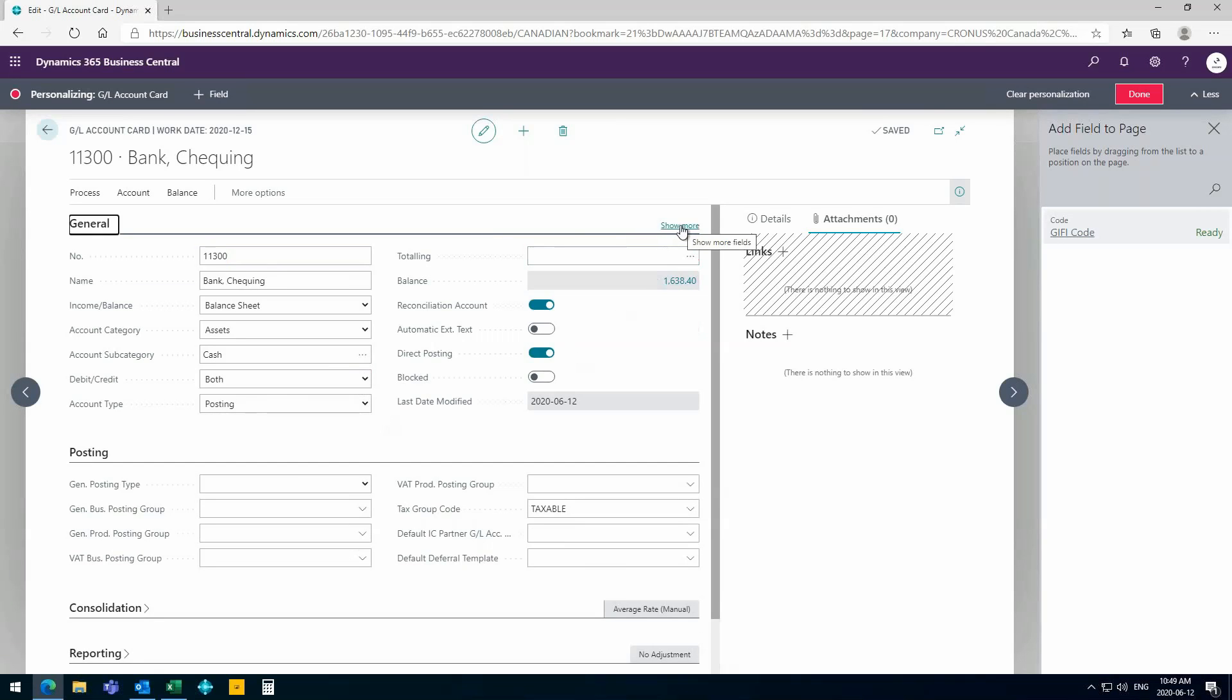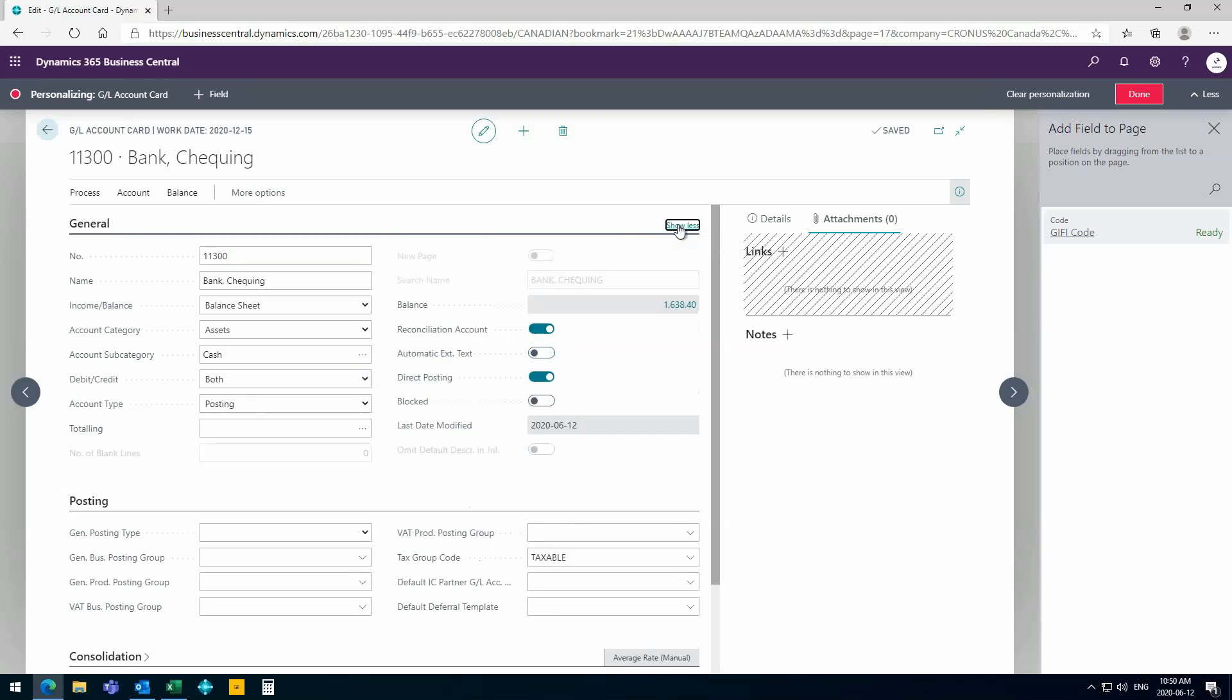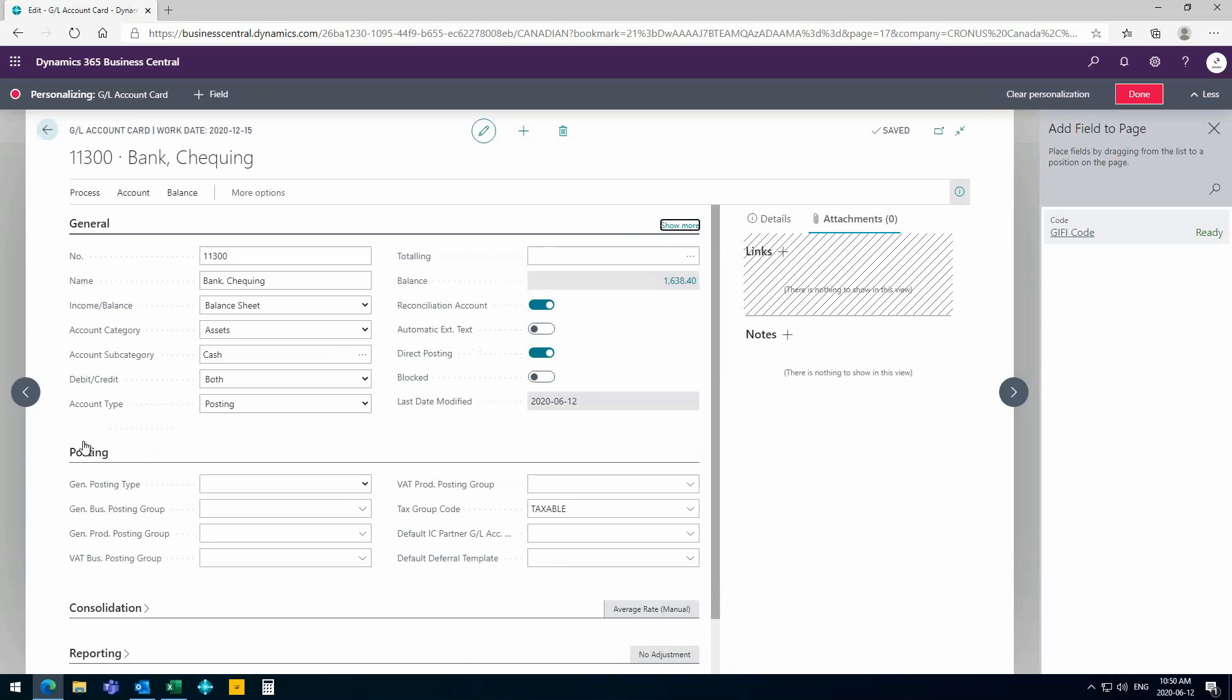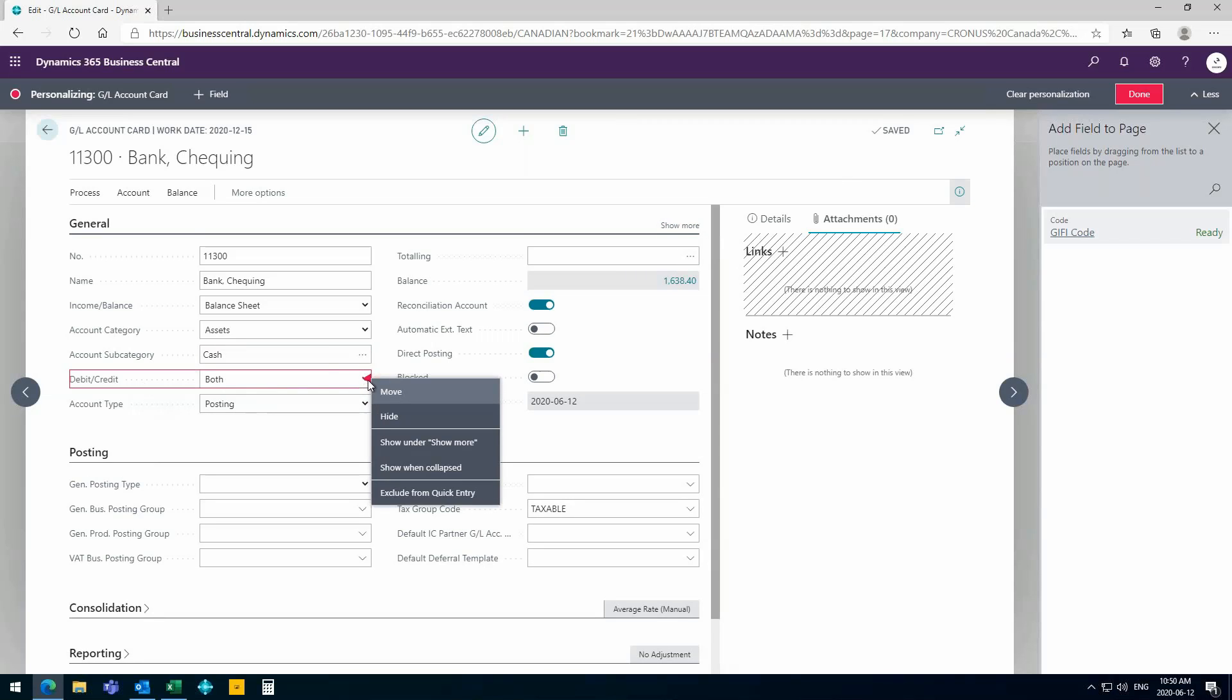Here you can see this show more. Just watch what happens when I click on this field. It actually shows me additional fields that were not here before. So I can actually hide fields, and if I want to see them they are still visible if I just click on this show more field. What I can do is I can say this debit and credit I want to make only visible when I click the show more.